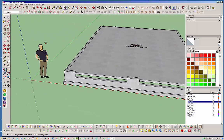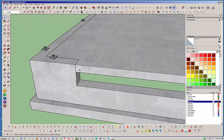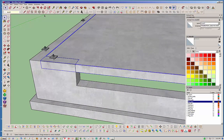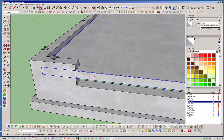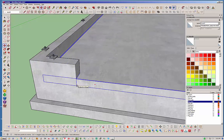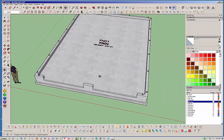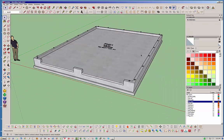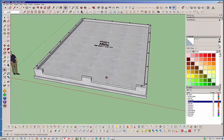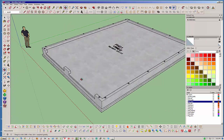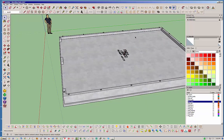There's our slab. Now I'll just take this and move it — drop it down 8 inches — and now we have our slab sitting on the inside of our garage stem wall. That's the foundation, fairly simple.